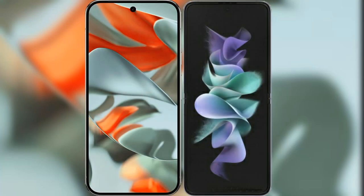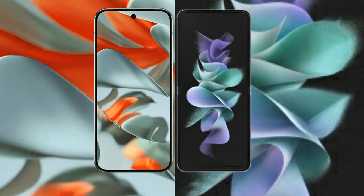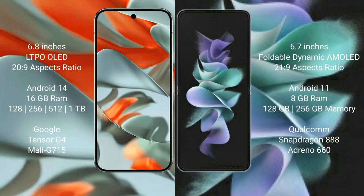I will compare the new Google Pixel 9 Pro XL with Samsung Galaxy Z Flip 3. Google Pixel 9 Pro XL has a 6.8 inch LTPO LED display, aspect ratio 20 to 9. Samsung Galaxy Z Flip 3 has a 6.7 inch foldable dynamic AMOLED display, aspect ratio 21 to 9.